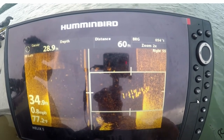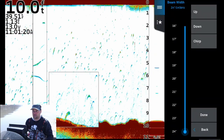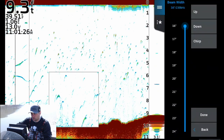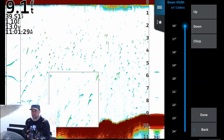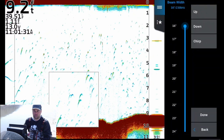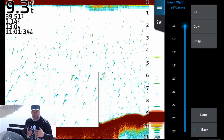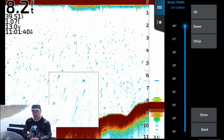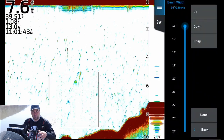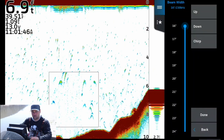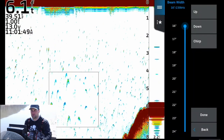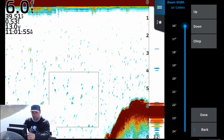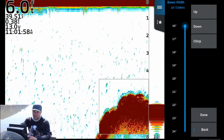As you widen your cone angle, the frequency number goes down. With a wider cone angle you're seeing more of the river bottom; with a narrow cone angle, less. Generally, if you're in shallow water you want to see more, so you use a wider beam — higher degree, lower frequency like 83 kilohertz. If you're fishing deeper water, use a narrower beam angle with higher frequency — like 230 kilohertz.